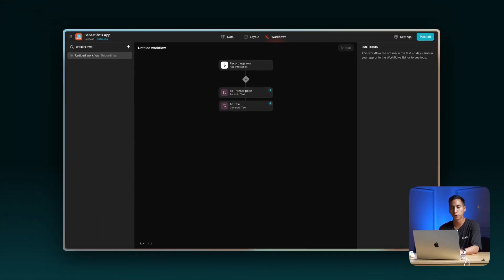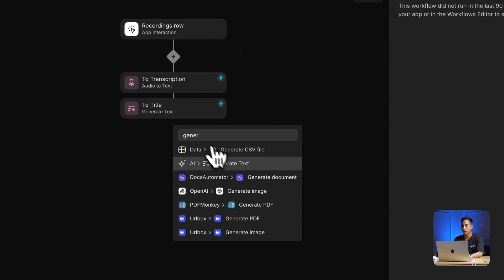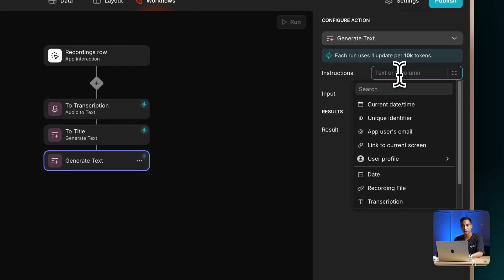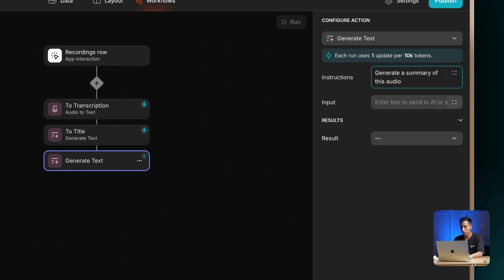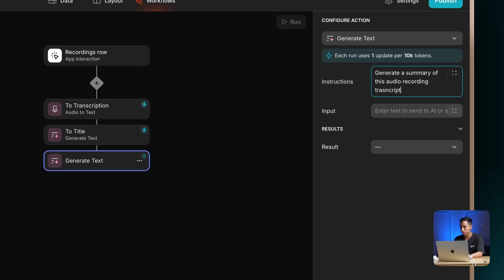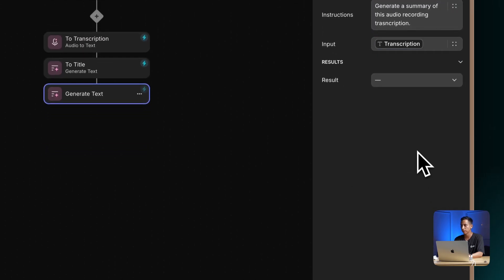Now we have our two first steps. The last step will be to generate a summary of our audio recording. This will be super helpful in case you have long voice notes and just want to get the main insights of that information. Let's add another step and choose generate text again. Let's instruct the AI to generate a summary — something like: generate a summary of this audio recording transcription. For the input, let's select the transcription column again, and the result will be sent to the summary column.